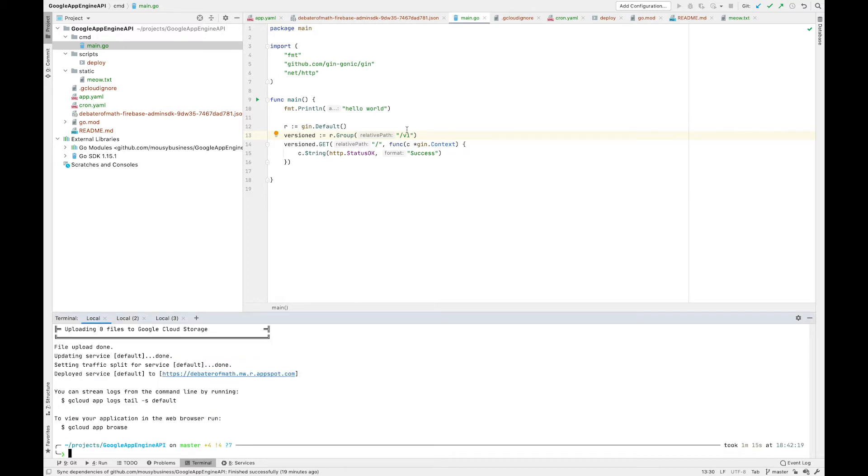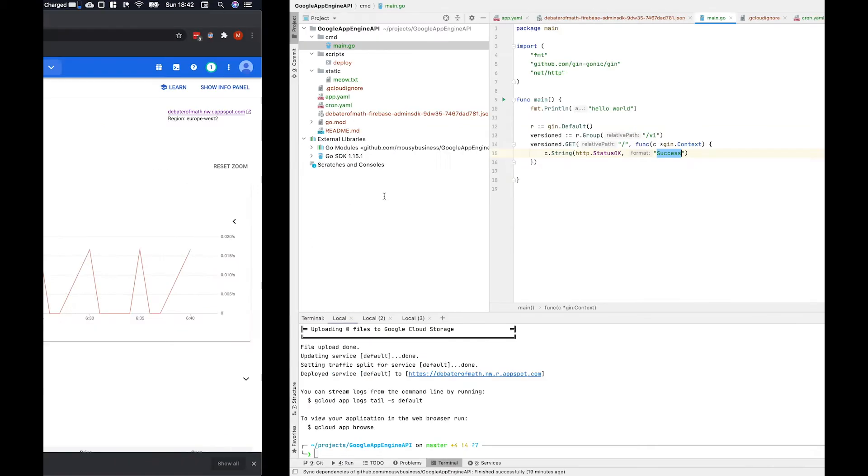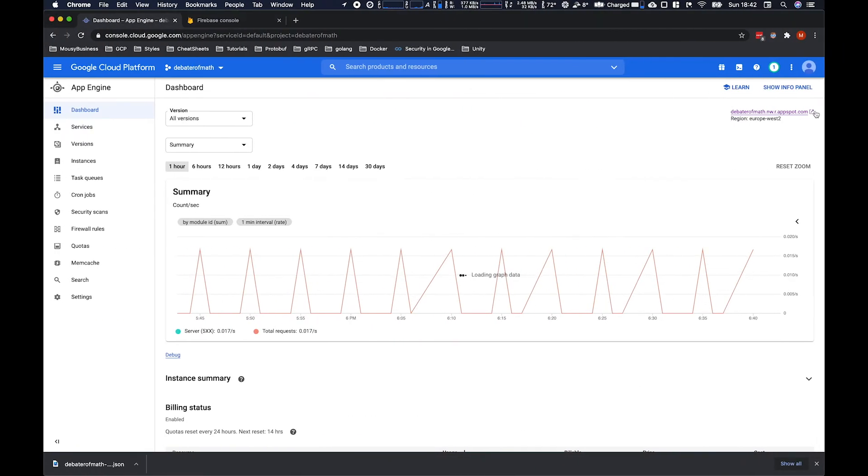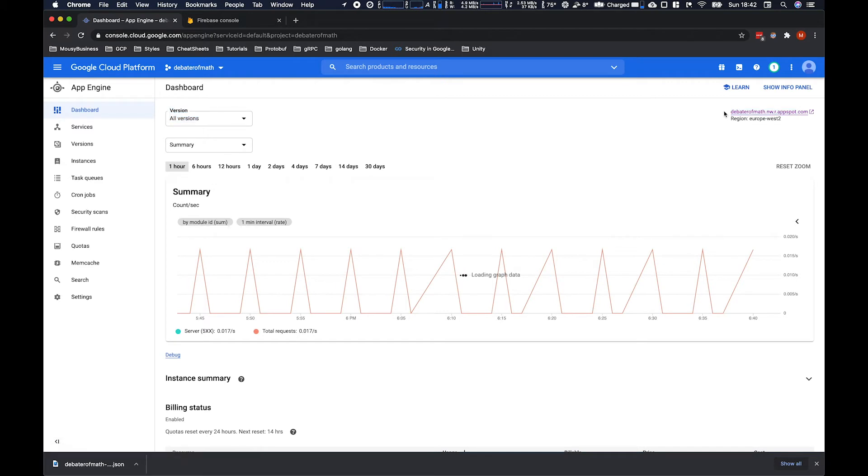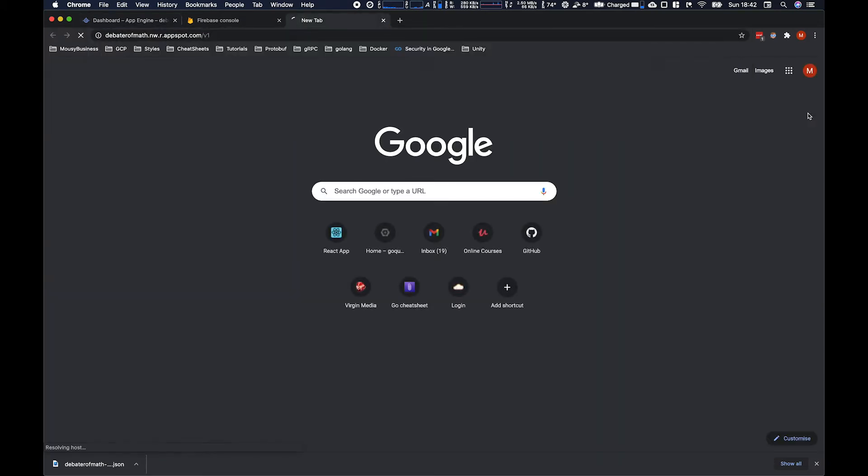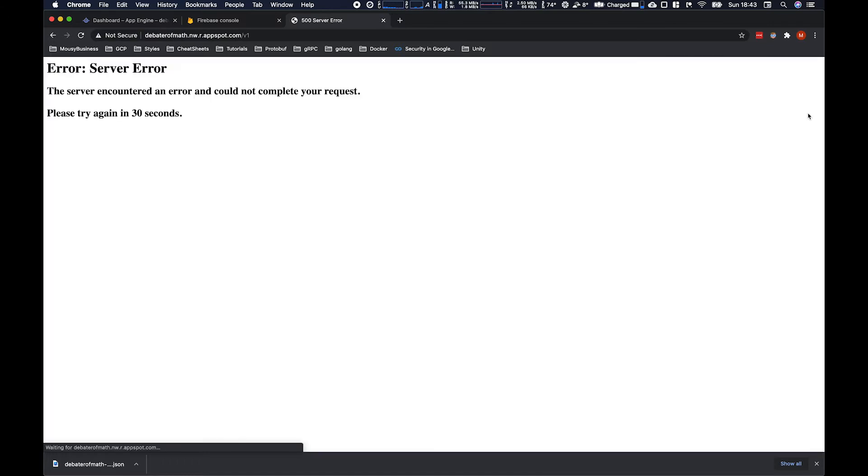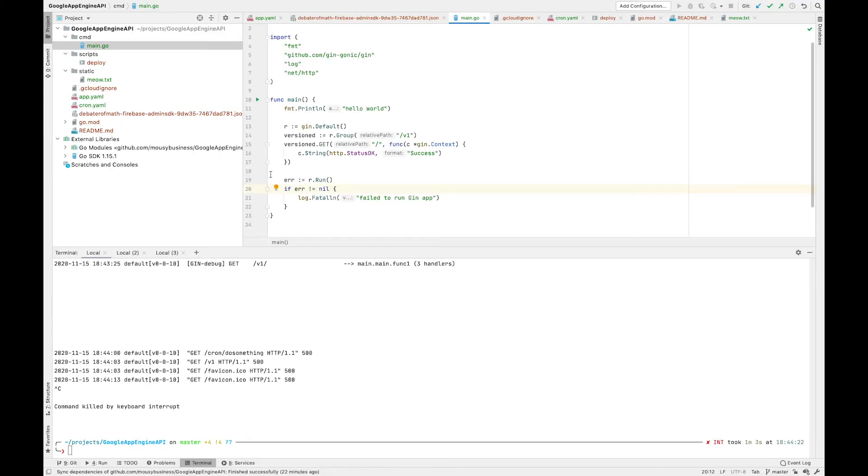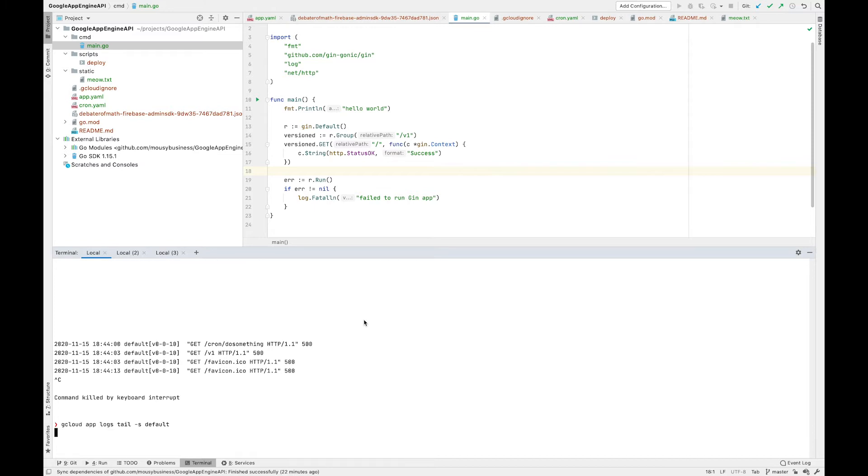If we query the API at v1, we should get a response back success. So let's just grab that here, slash v1. Excellent. So we have to set up our app to actually run. So let's try run that again.